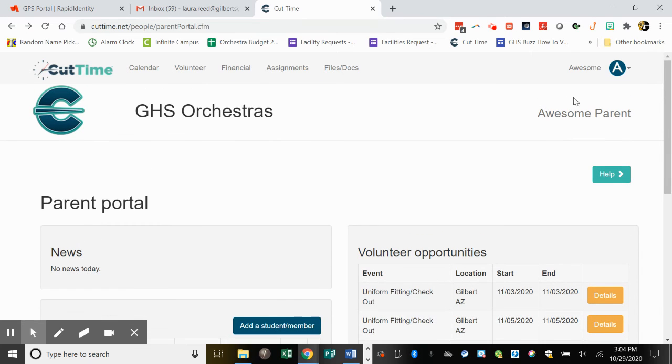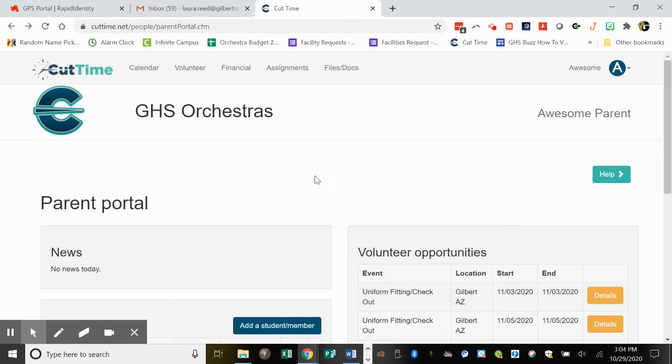It's super easy. Again, if you can't get into your parent portal, please contact me and I will send you a reset link by email.